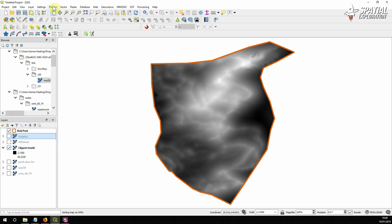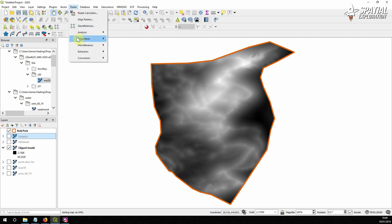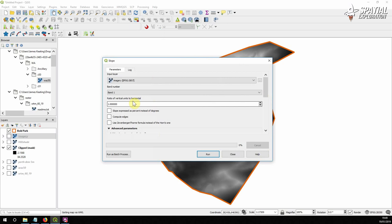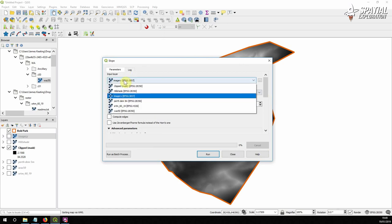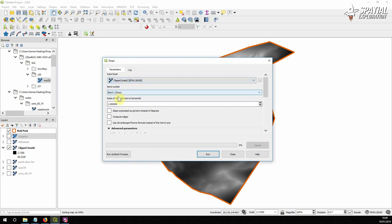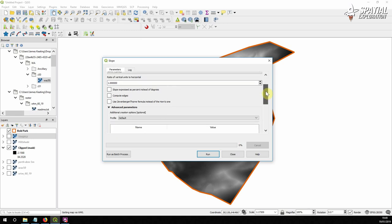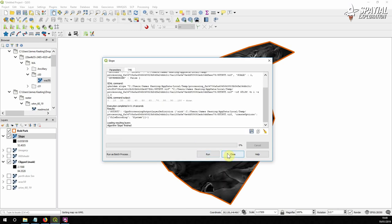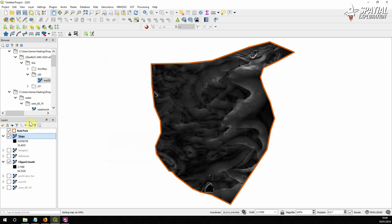So our slope analysis, go to raster analysis and slope and we're going to use the clipped, the last layer we created. Everything else we're going to leave as it is. You can express the slope in percentage but we're going to leave it at degrees and you can use different algorithms. Run that and save it temporarily. Now we can see our slope goes from 0 to 52 degrees in the park. That's great.